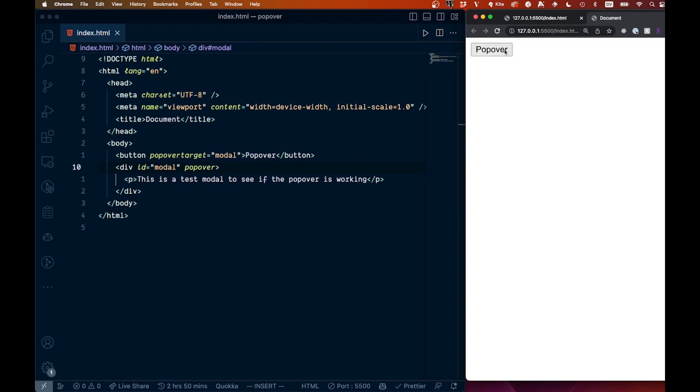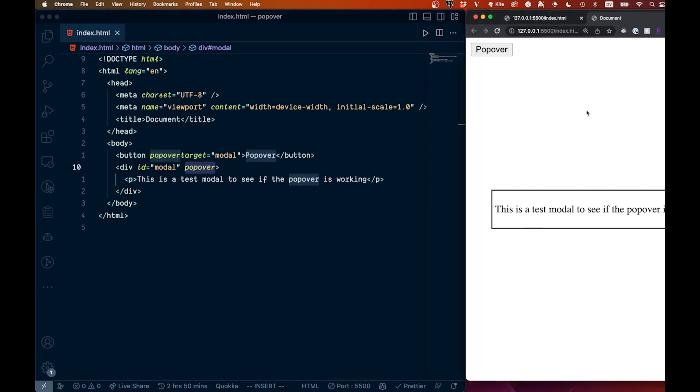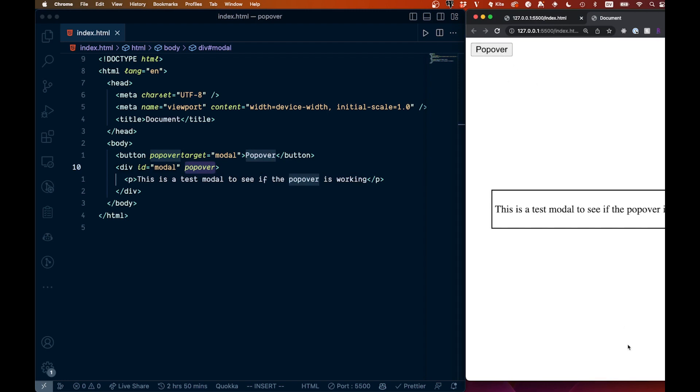Now because we have just the popover attribute without anything else, we can see if we click outside of the popover, so outside of our div here, we see that it closes. Anywhere else, it closes. That works just fine.